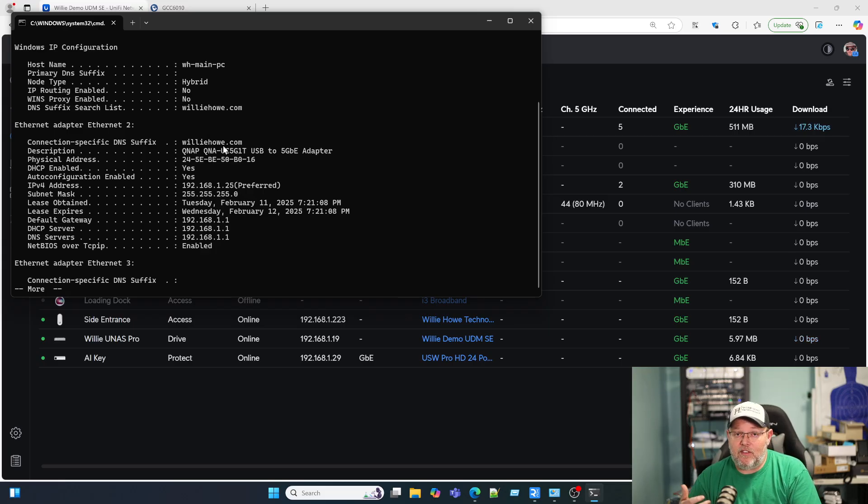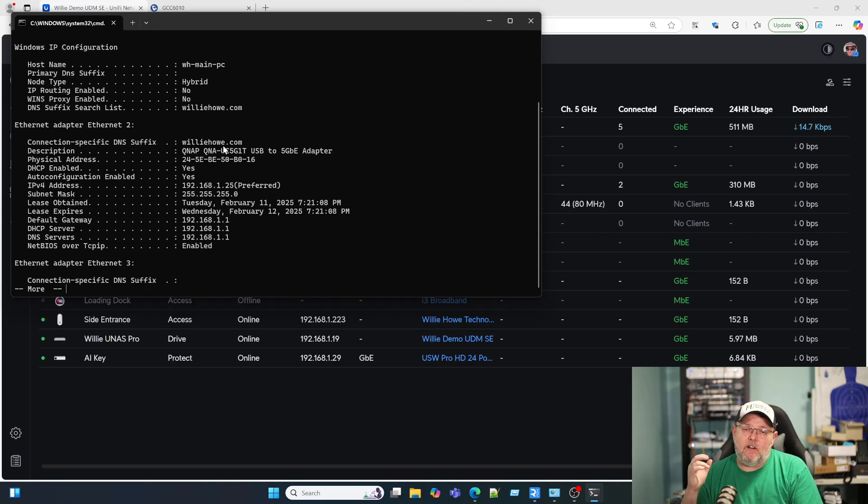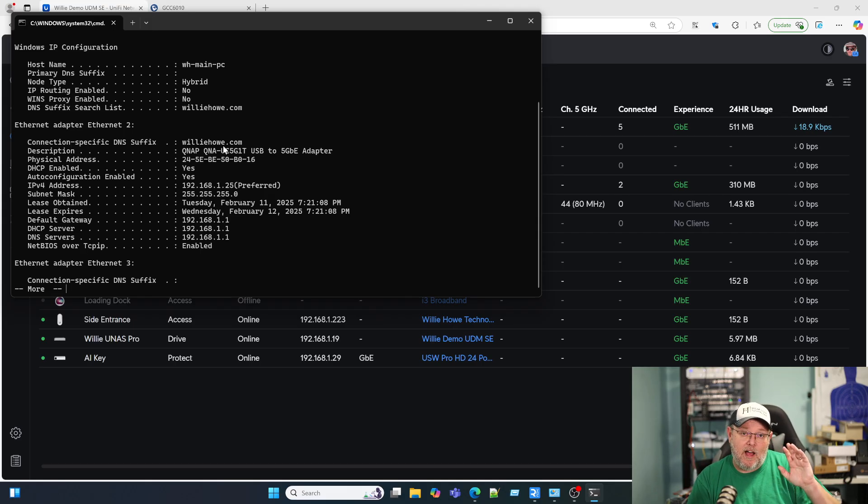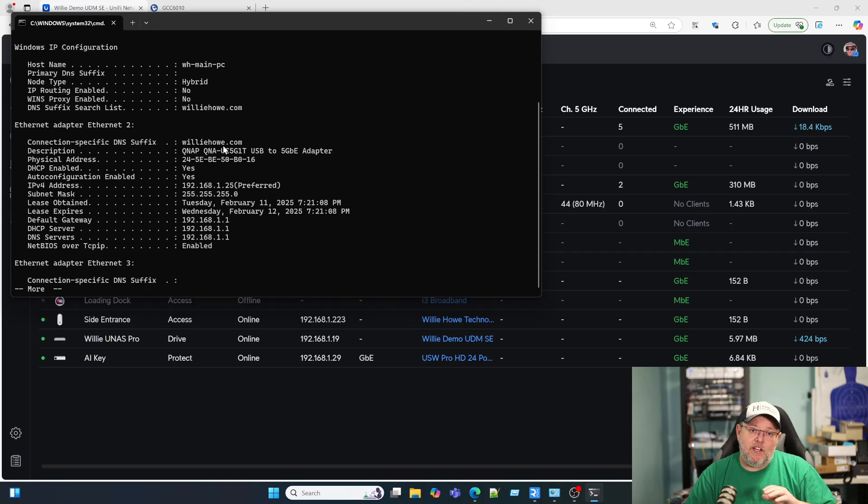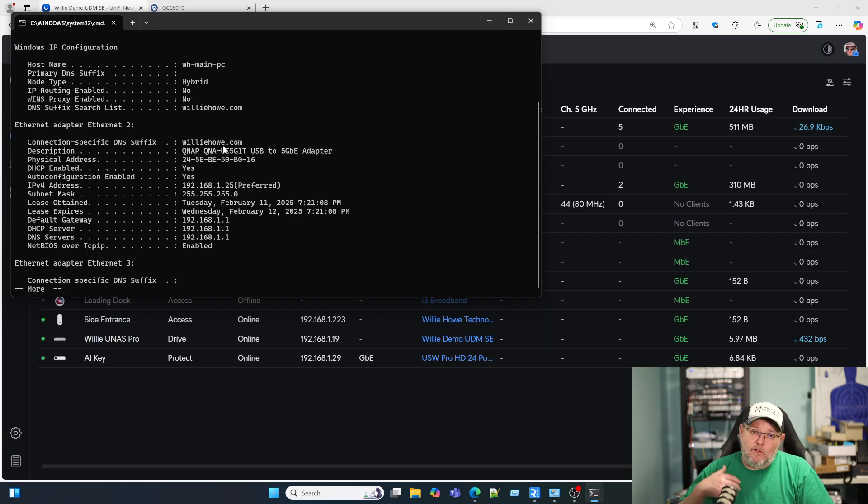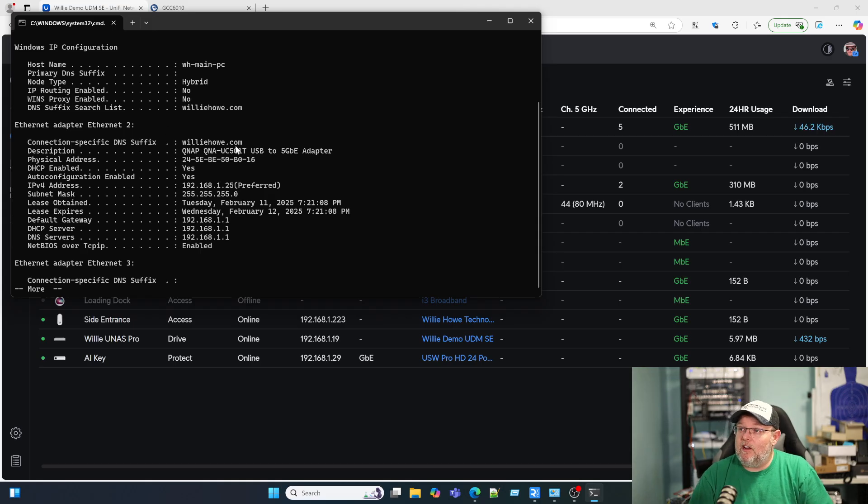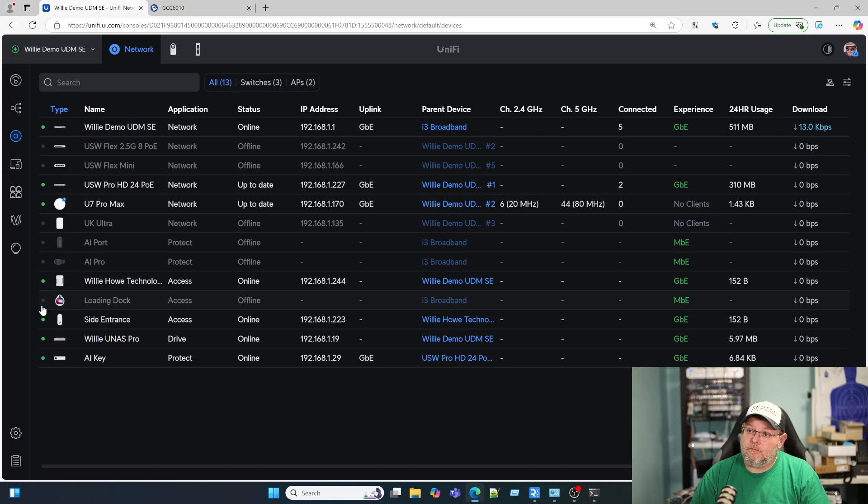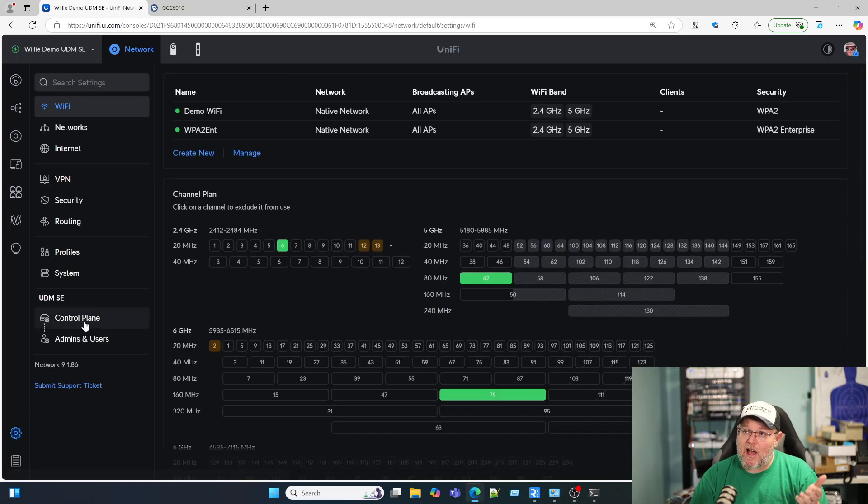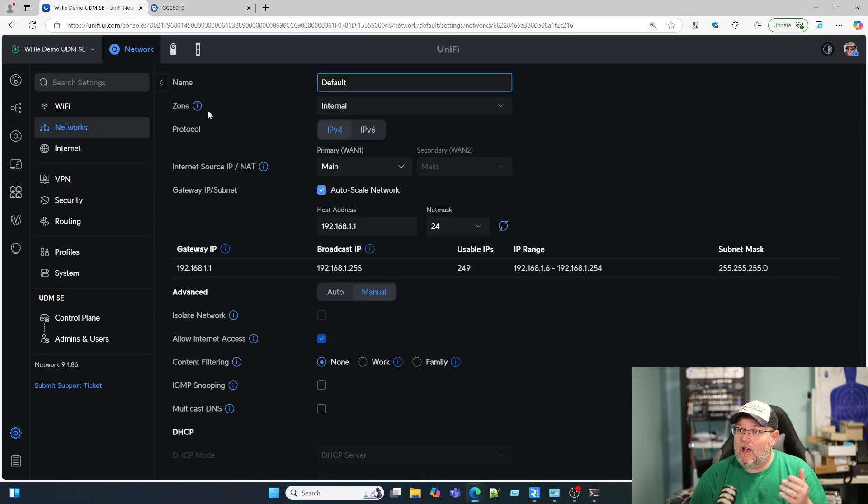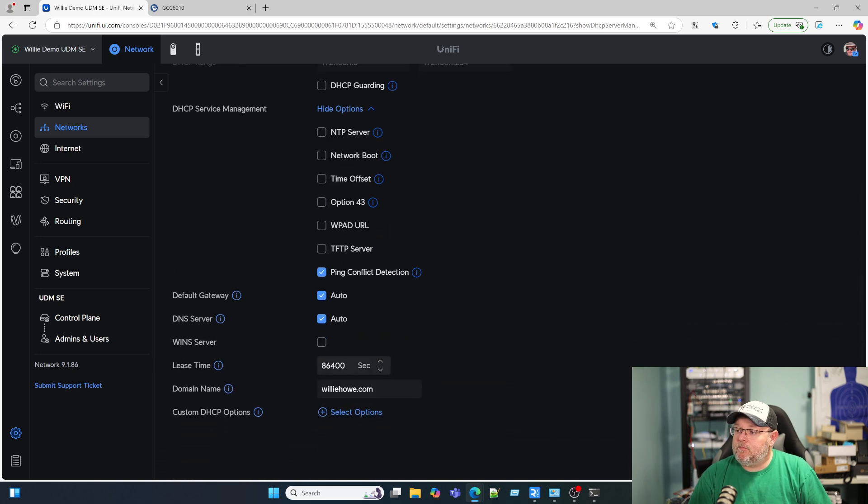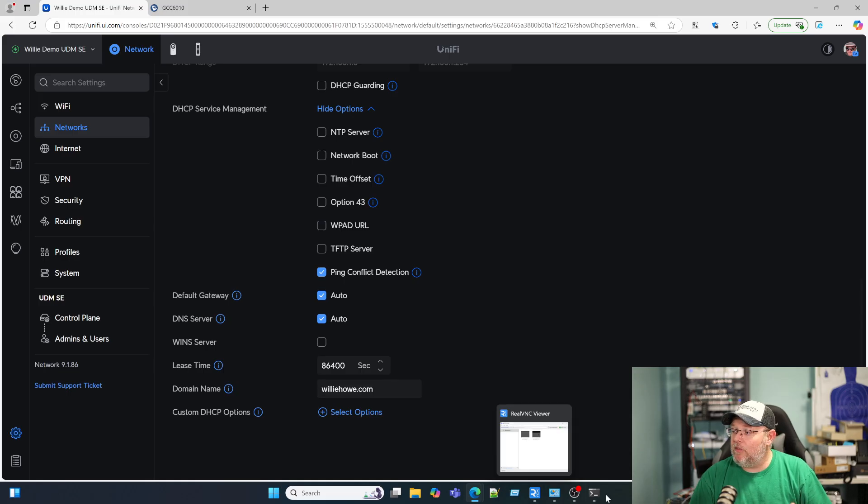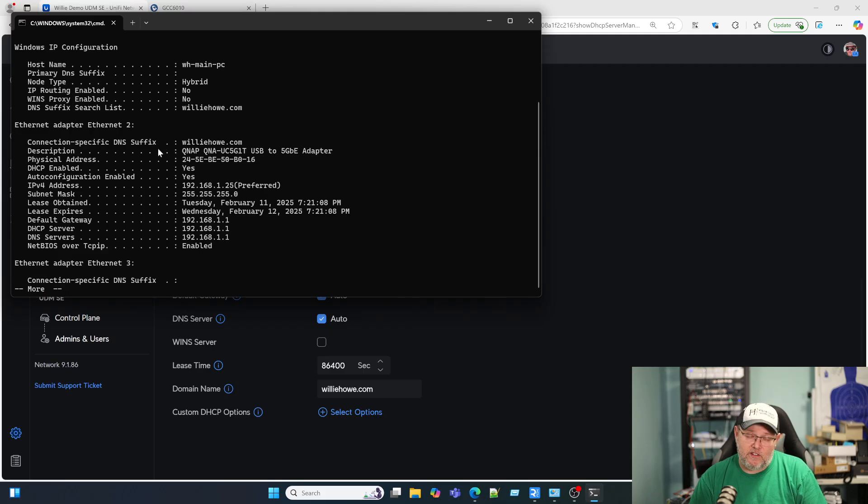The first thing you're going to want to do is make sure you're handing out a domain in your DHCP. By default, I think Unify might hand out .local or local domain. I only hand out domains that I own and I tend to stay away from .local. I don't recommend using .lan. I do recommend using fully qualified domain names that you own. You can see here I have willyhow.com that's being handed out by my UDM. If I go to networks, my default network, and scroll down to DHCP options, you can see I'm handing out willyhow.com. What that's actually doing is handing out the connection specific DNS suffix.